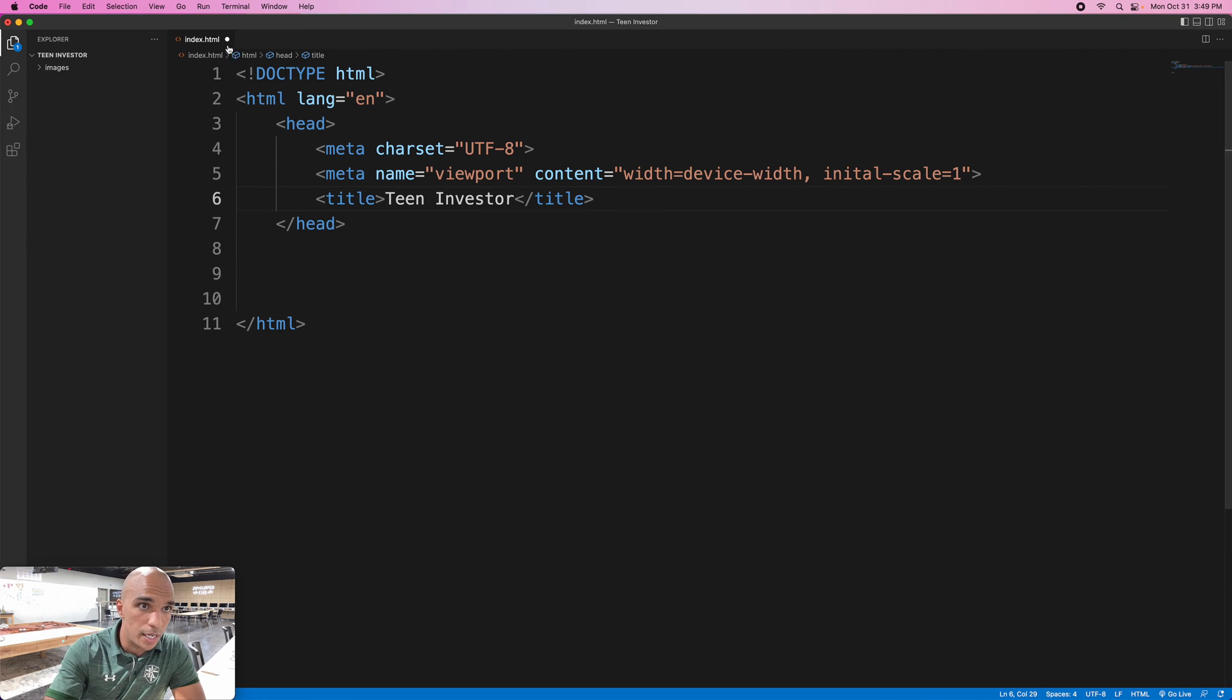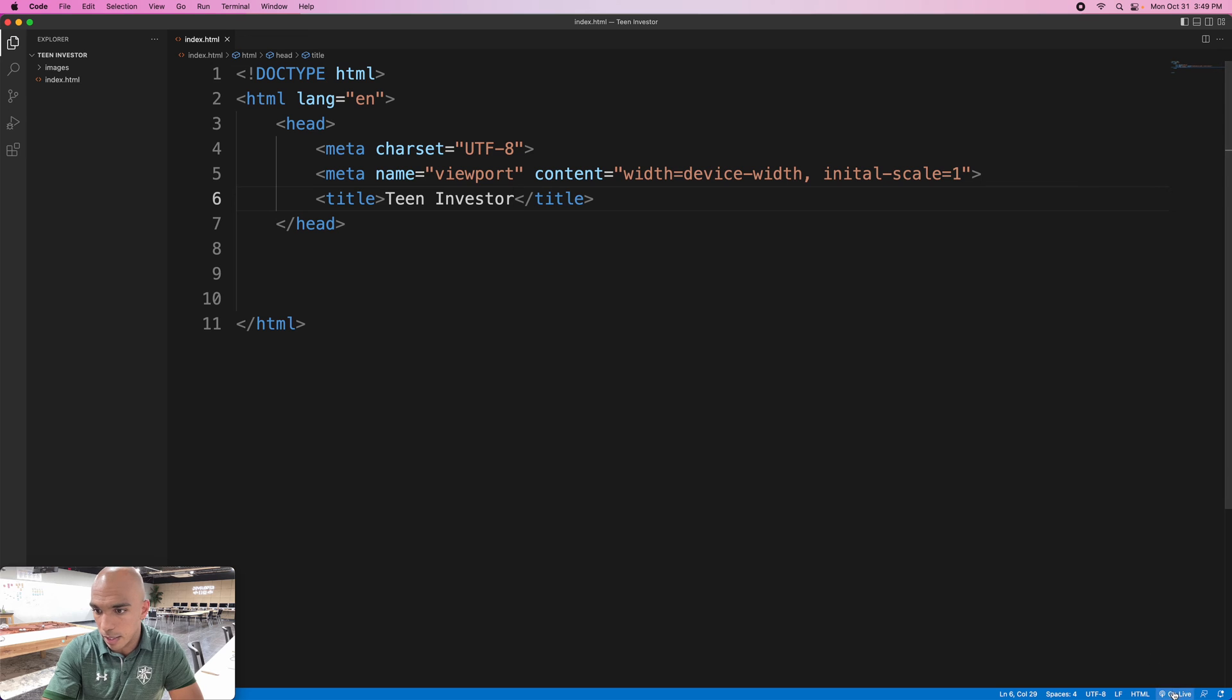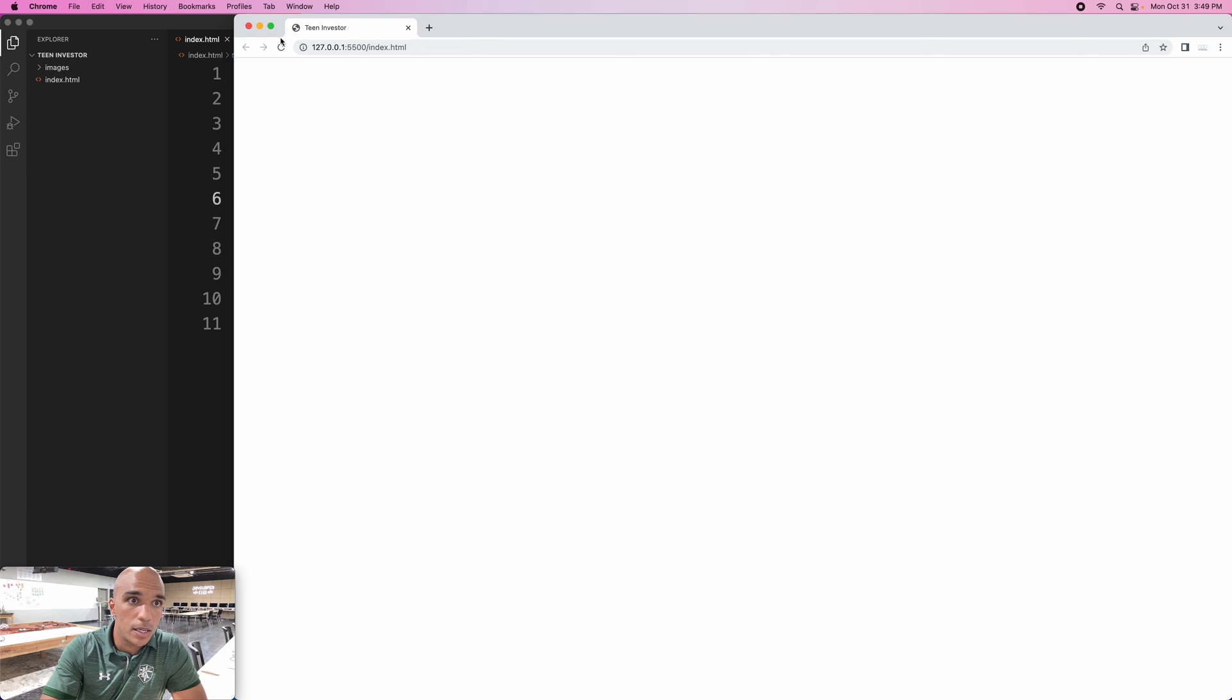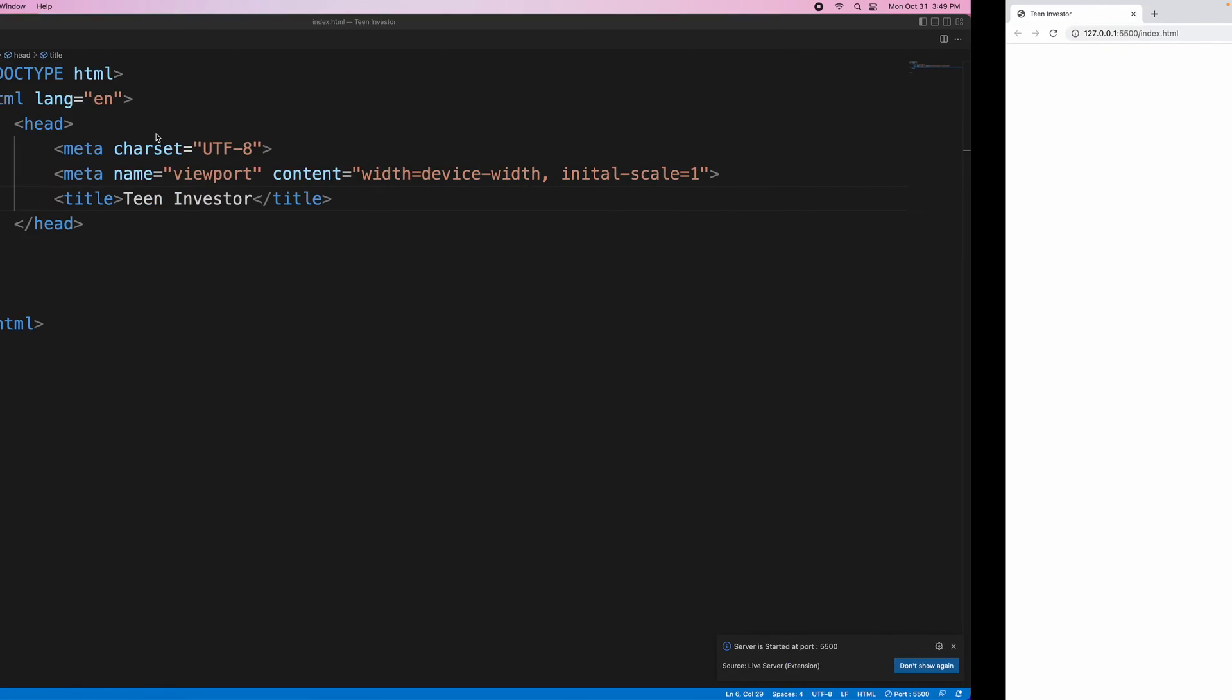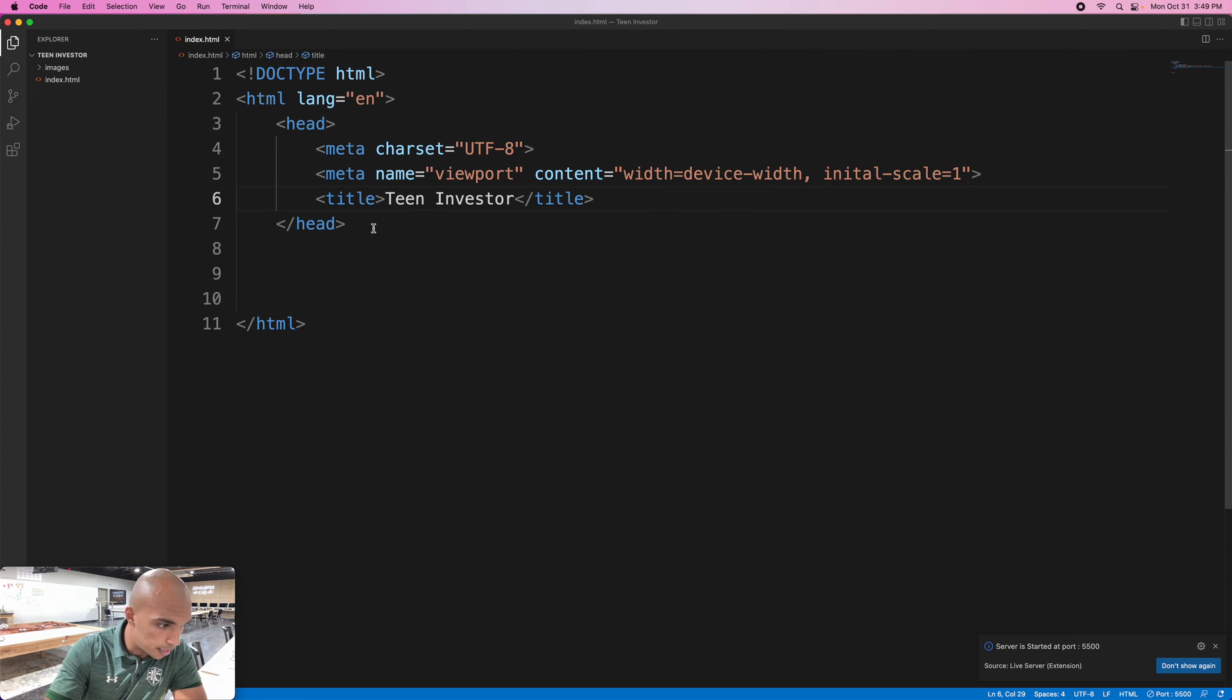Every time you make a change, see this little white dot's going to pop up? File save. And then you can hit Go Live. And now we're live. I'm going to put this as its own full screen and you see right here that's where the title goes: Teen Investor.